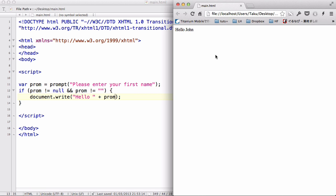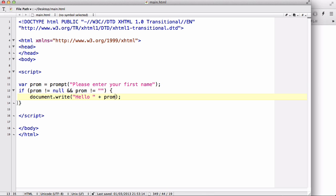So that was a quick video on confirm box and the prompt box. That's about it, that's the three alert boxes in JavaScript. Thanks for watching and I'll see you later.